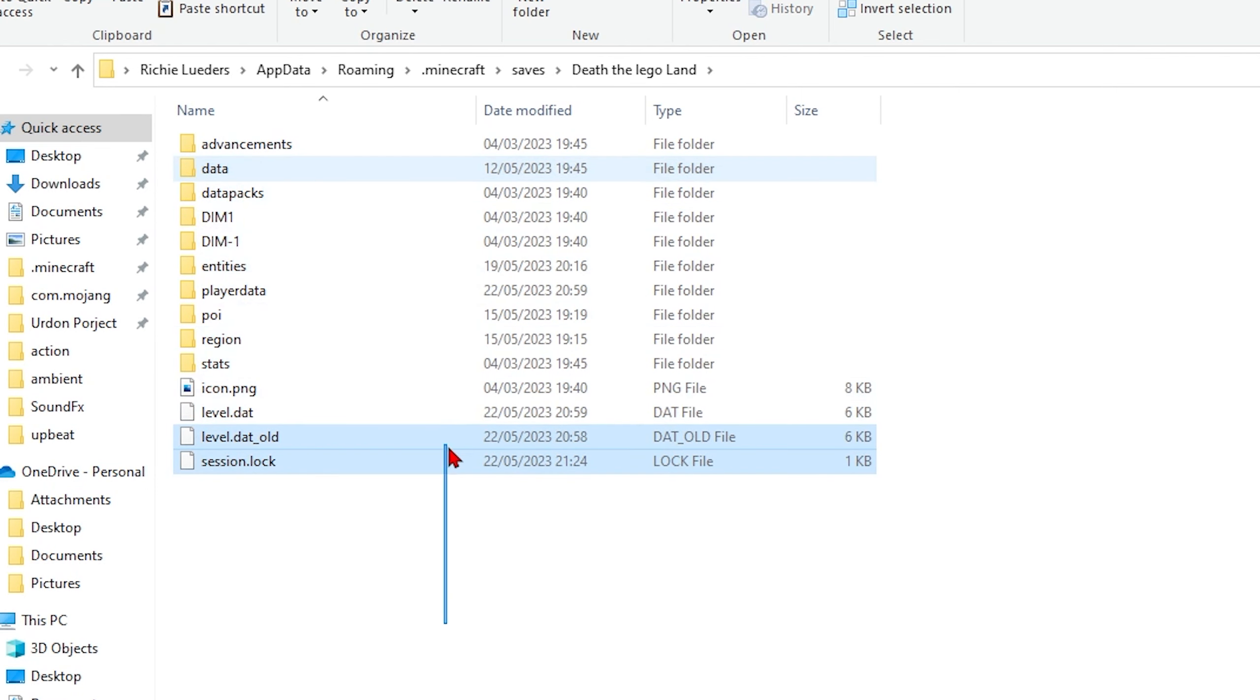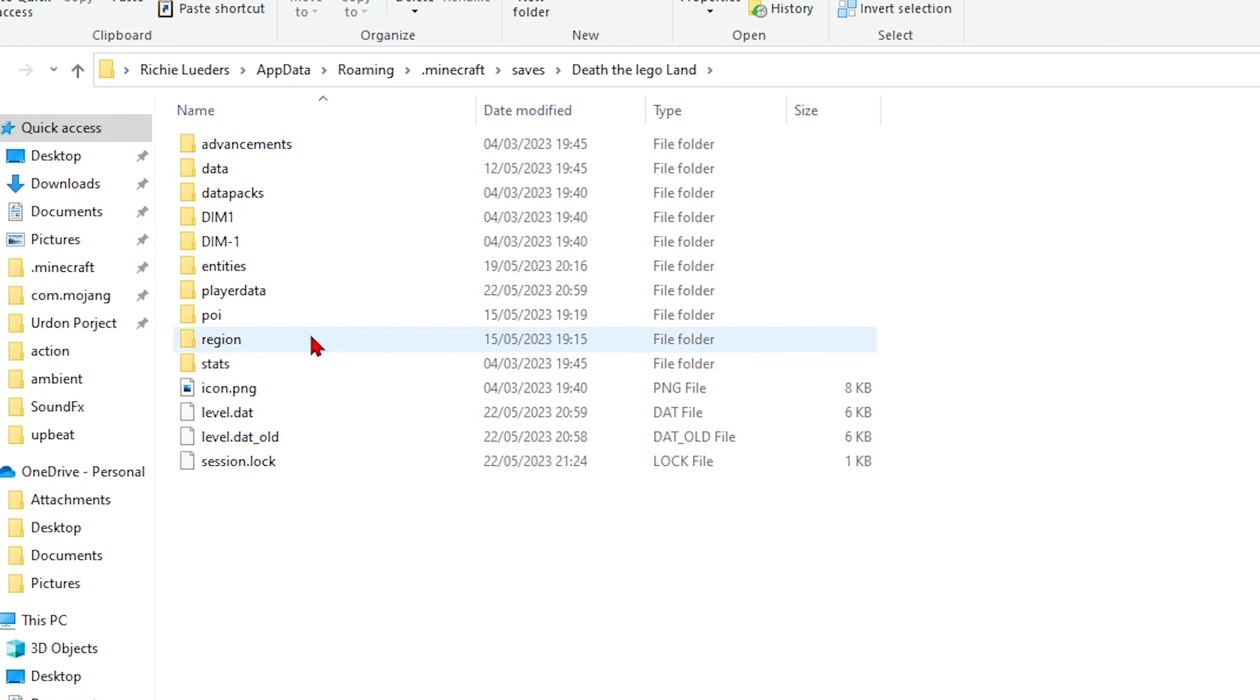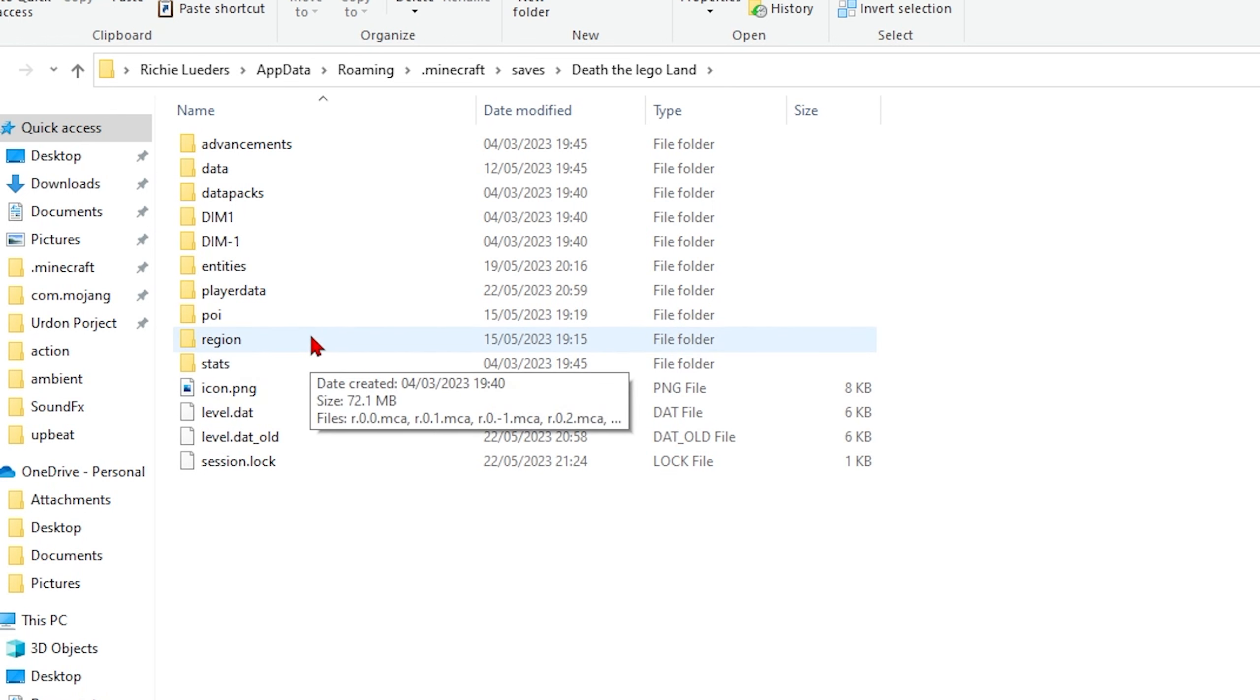Mine's Death to Legoland, don't ask. Jump into your world. Now remember, this is corrupted, you can't play on this exact file anymore. It sucks but that's just how it is. The important thing though is this file right here, region.